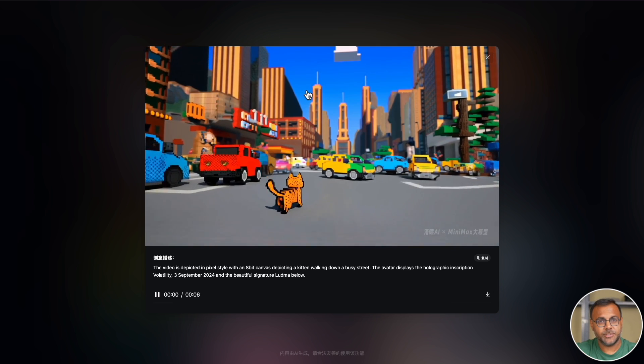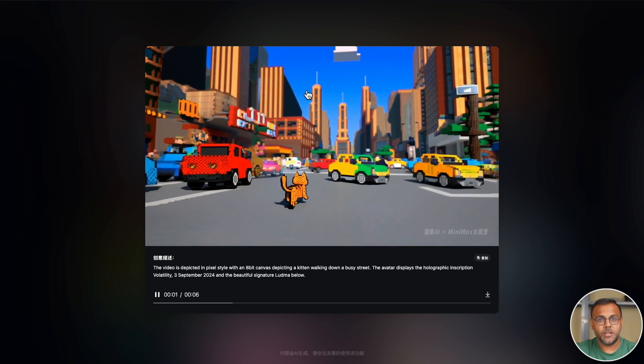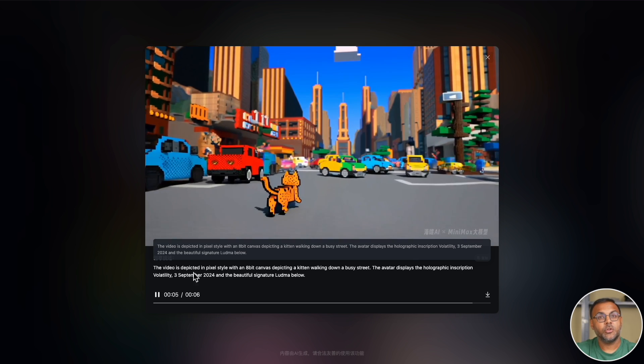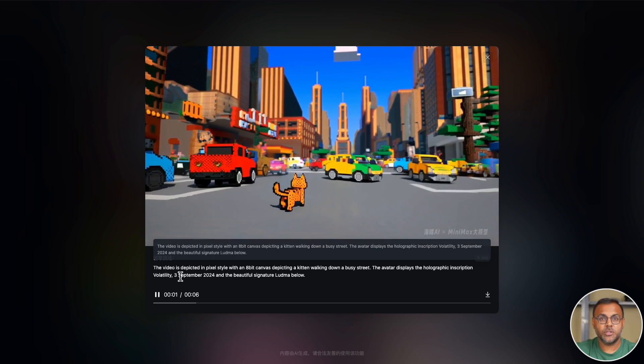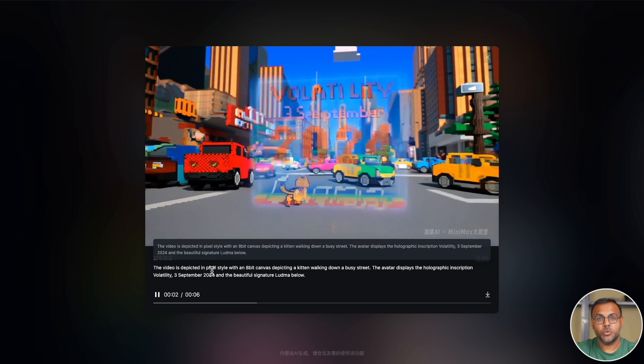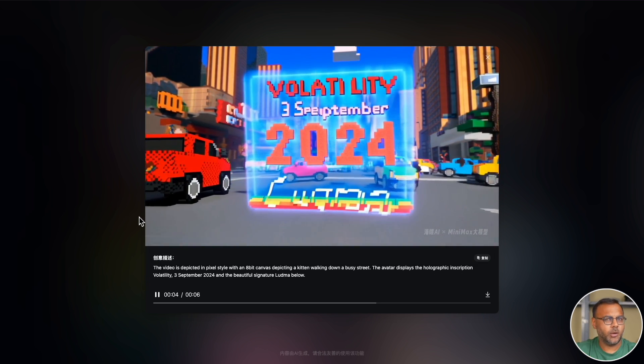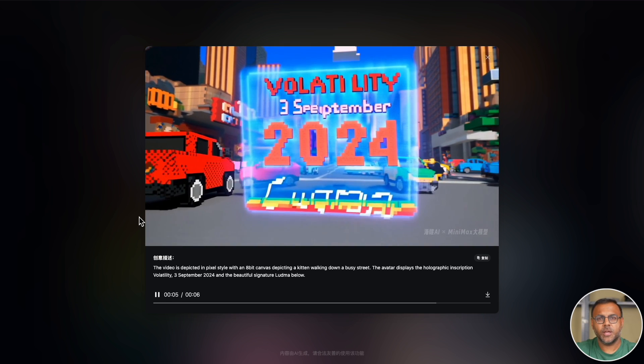This is a cute one, like a little 8-bit canvas. Okay, so this is my first time seeing text come up here. And it says it right here: the avatar displays the holographic inscription Volatility 3 September 2024. So it seems to do a decent job with text as well.